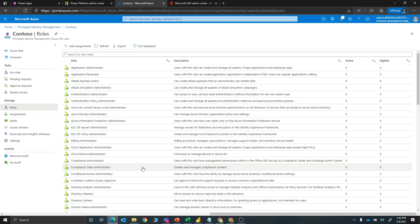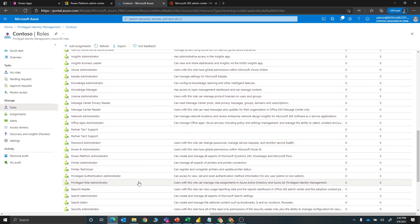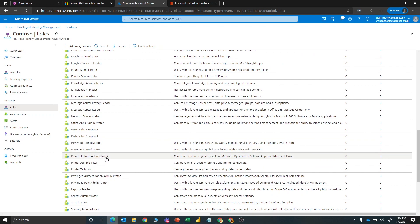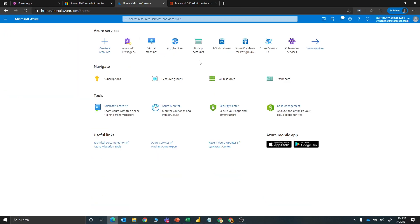When this loads, we see all of the tenant-level roles available to assign for just-in-time access. For the Power Platform specifically, we have a Power BI Administrator role, a Power Platform Administrator role, and a Dynamics 365 Administrator role. What I'm going to do is create a security group that we'll assign to all three of those roles to make them PIM-eligible, meaning they can do just-in-time elevation to get these roles for a period of time, do what they need, and then the access will go away. So let's go back to Azure Active Directory to create that security group.